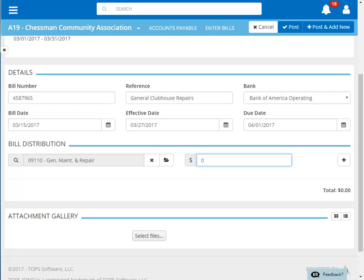Next, we'll enter in the amount for this item. Our invoice total automatically updates based on the expense amount entered.